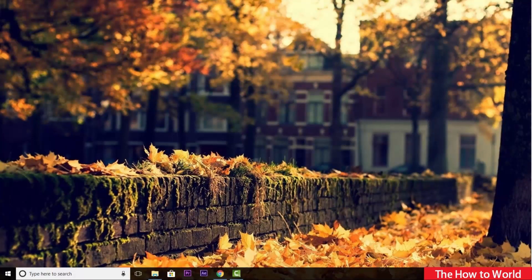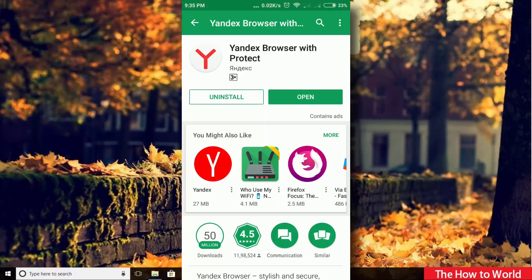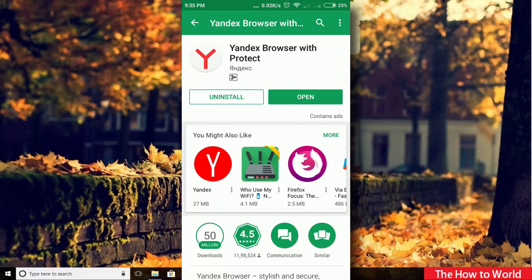So to use vidIQ Chrome extension, just go to the Google Play Store and install this application called Yandex browser. Link to this application is in the description box down below.